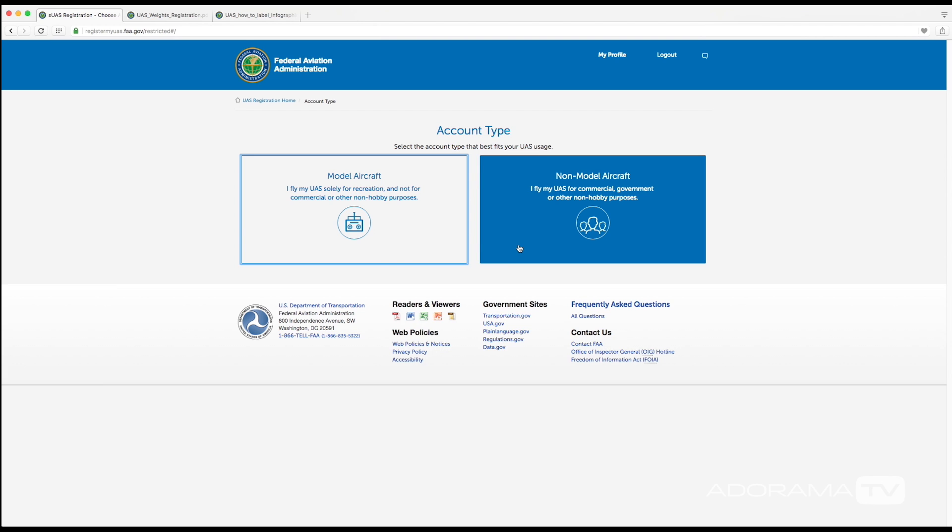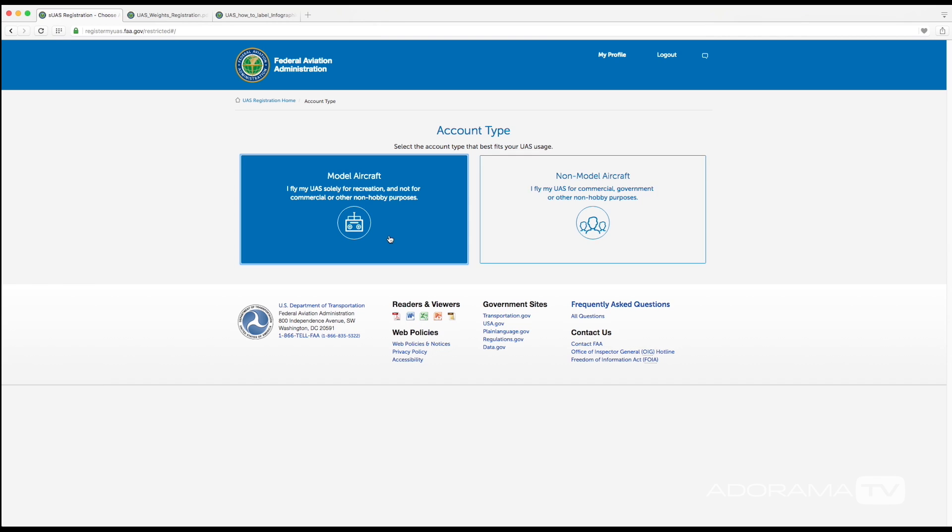Now this option over here on the right hand side is for those that are planning on making money with their UAS or their drone. What you're going to have to do is you're going to have to enter your name, address, email address, but also the make, the model, and the serial number for each UAS that you are going to fly.